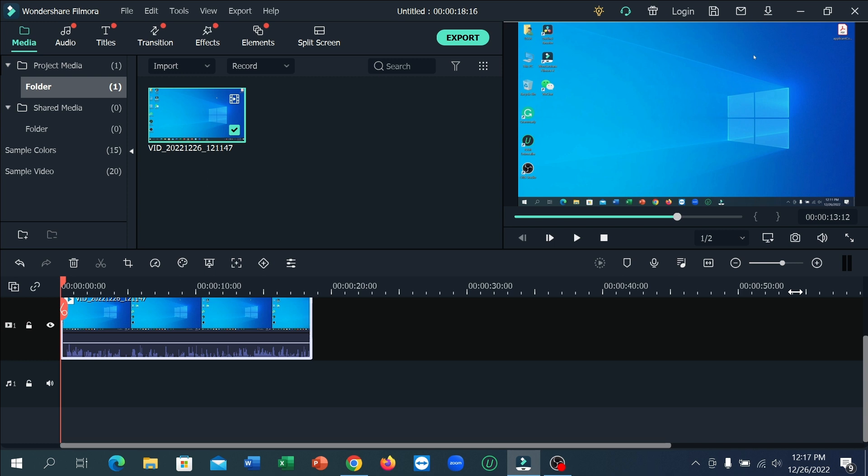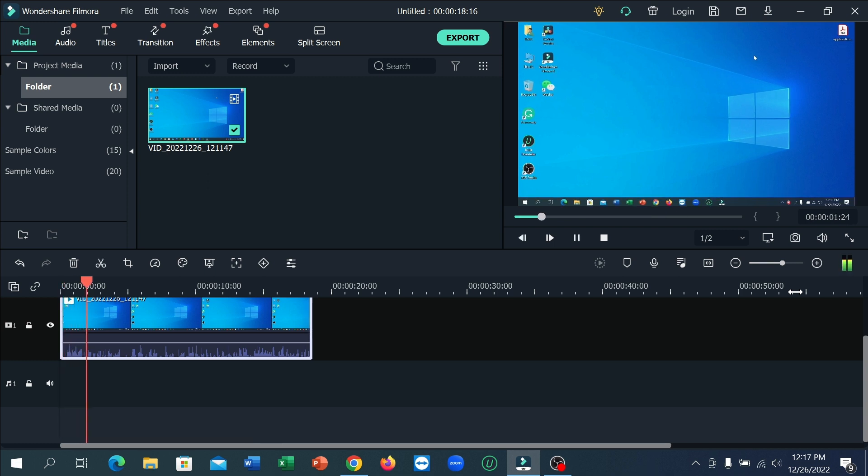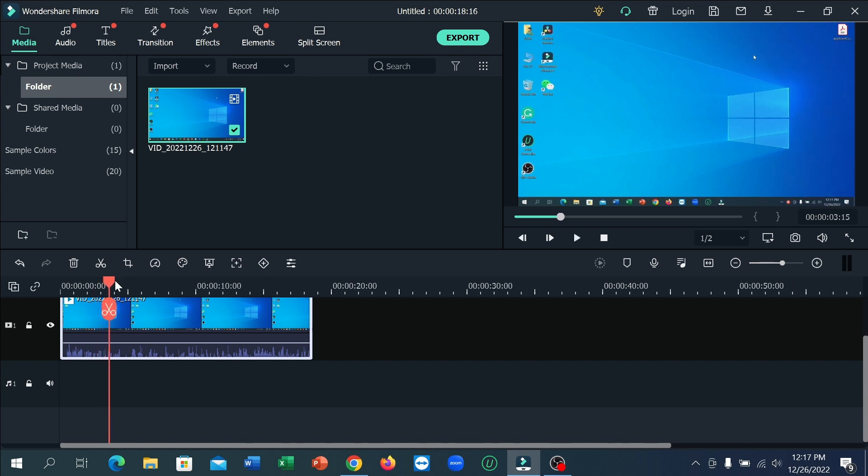Now if I play this video, you can see there's a lot of background noise here and I want to remove it.